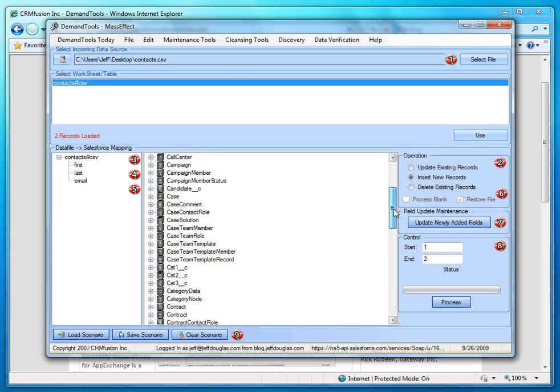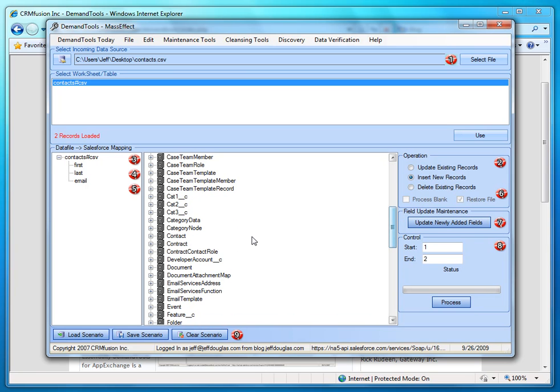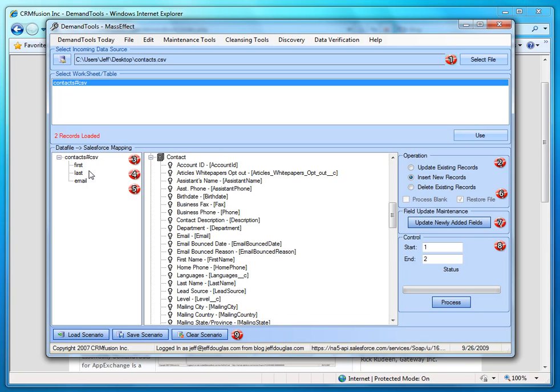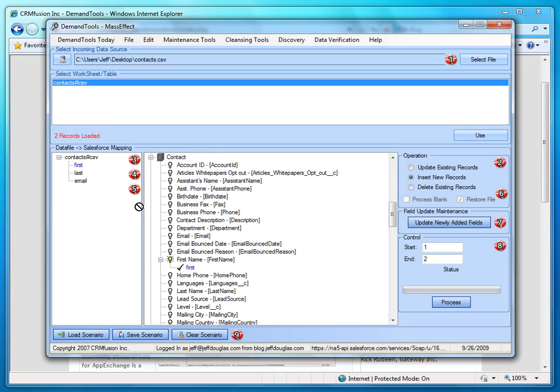Then we're going to go down here to the contact and we're going to select that and then drag and drop our fields over here, first name, last name, and then email.